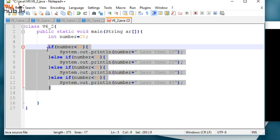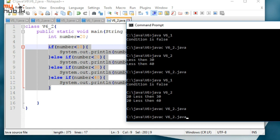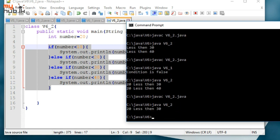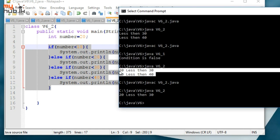Then we can use the chain. This chain is a little more than the other. We can save, compile, and run this. In this case, the result will be: 20 less than 30 and 20 less than 40.